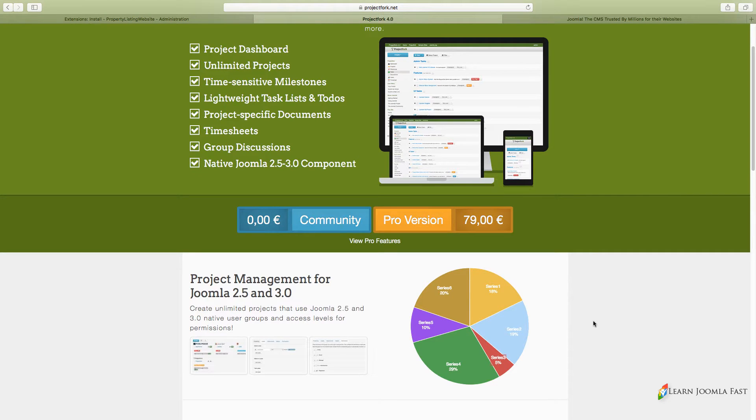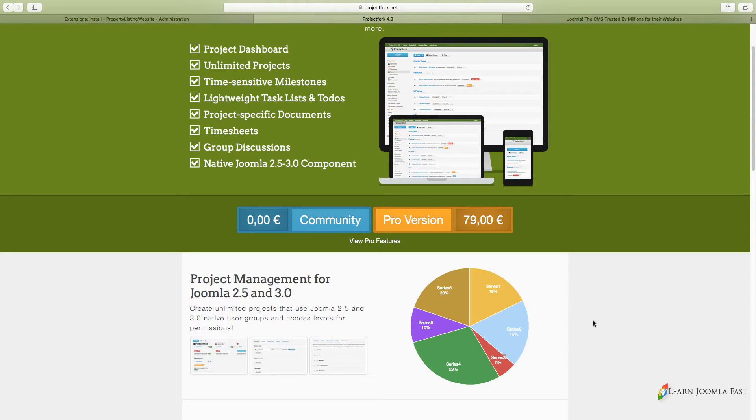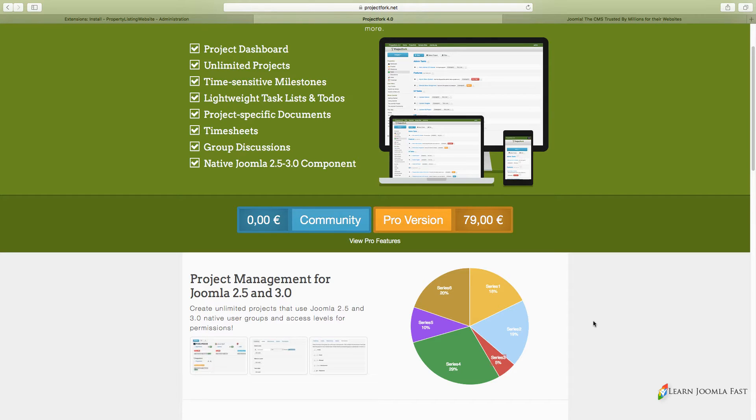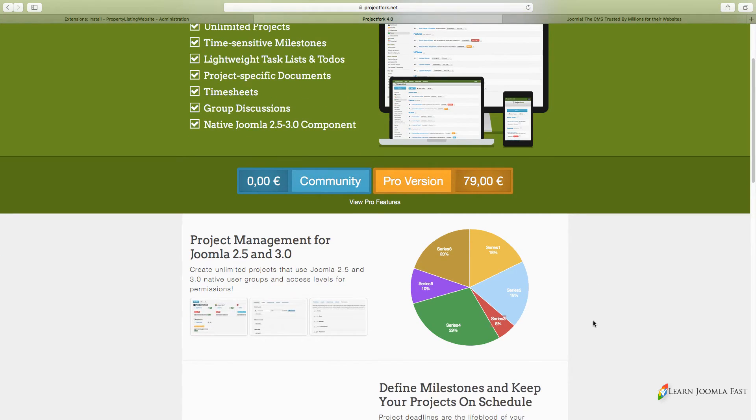Project Fork is a wonderful project management software. You pay for it once and you don't have to keep paying for it like a monthly fee. It allows you to create an unlimited number of projects.